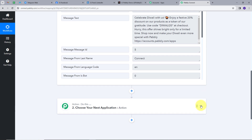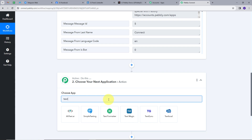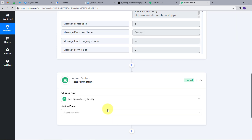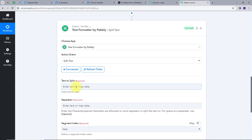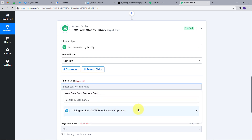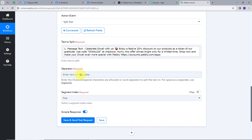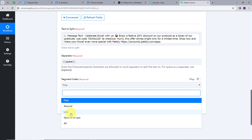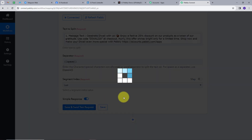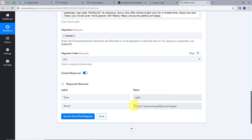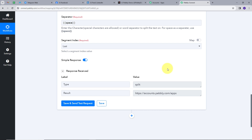Now we are going to split this text and this link using a tool that Pabbly offers. I'll open an action and in the actions tab I'll search for text formatter. Text formatter is a tool that Pabbly offers, and I'll select the action event split text. I'll connect, then map the text I want to split from the trigger response. I'll use the separator as a space, so whenever there is a space the message will split. In the segment index I'll select last, so it will split the text from the last space. I'll click save and send test request, and here we can see we got the link.